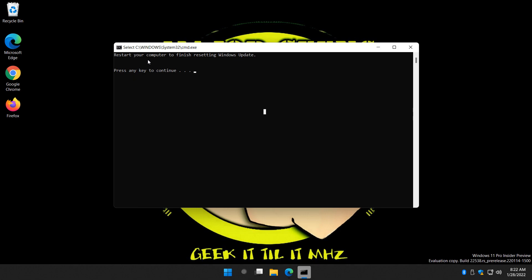So now you can see, restart your computer to finish resetting Windows Update. You press enter on that. Sometimes you've got to click in the box a couple of times. There we go.